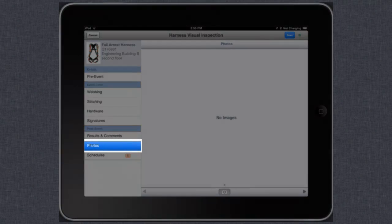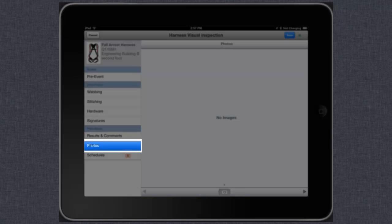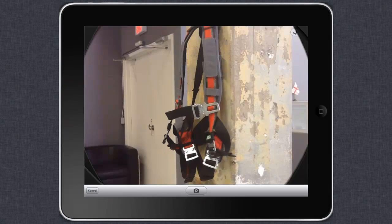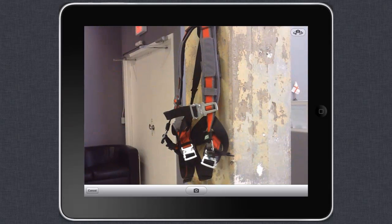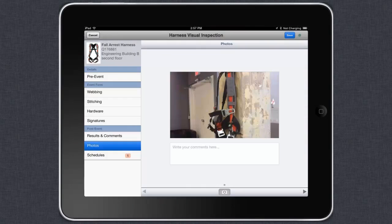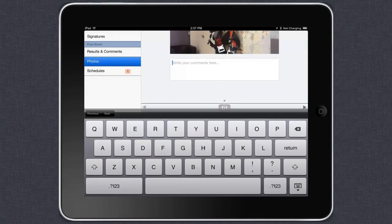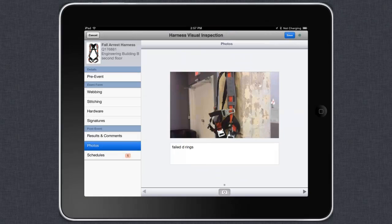Within the iPad, you can also take pictures to record visual inspection data directly within the inspection form. These pictures will be associated to the final report when the inspection is complete.